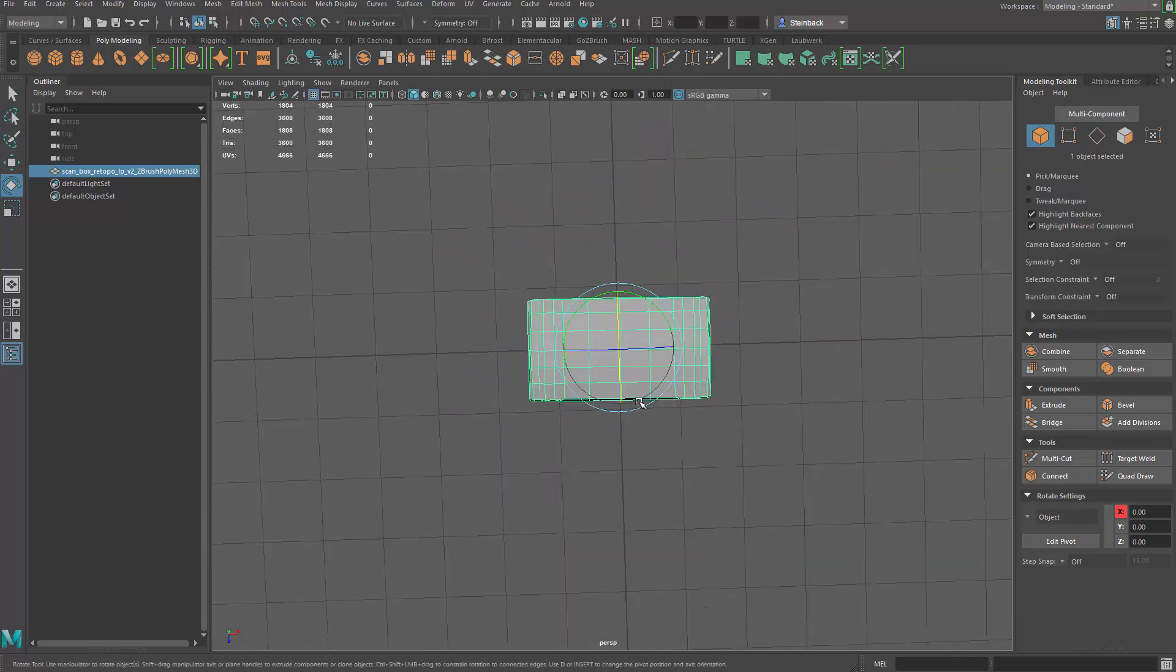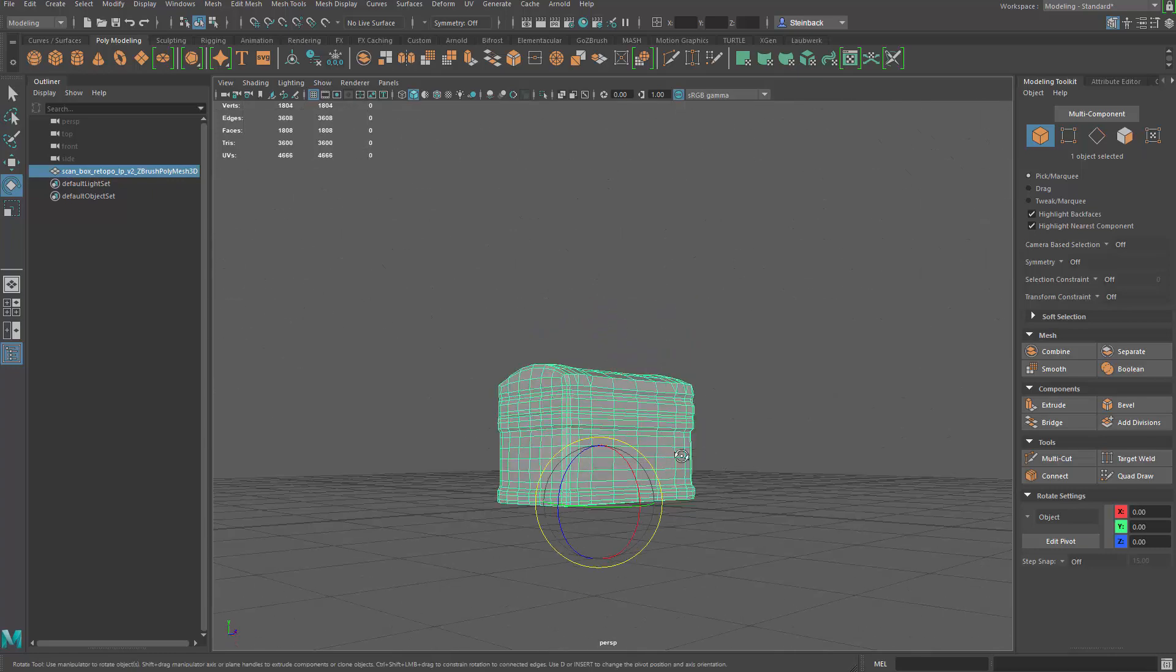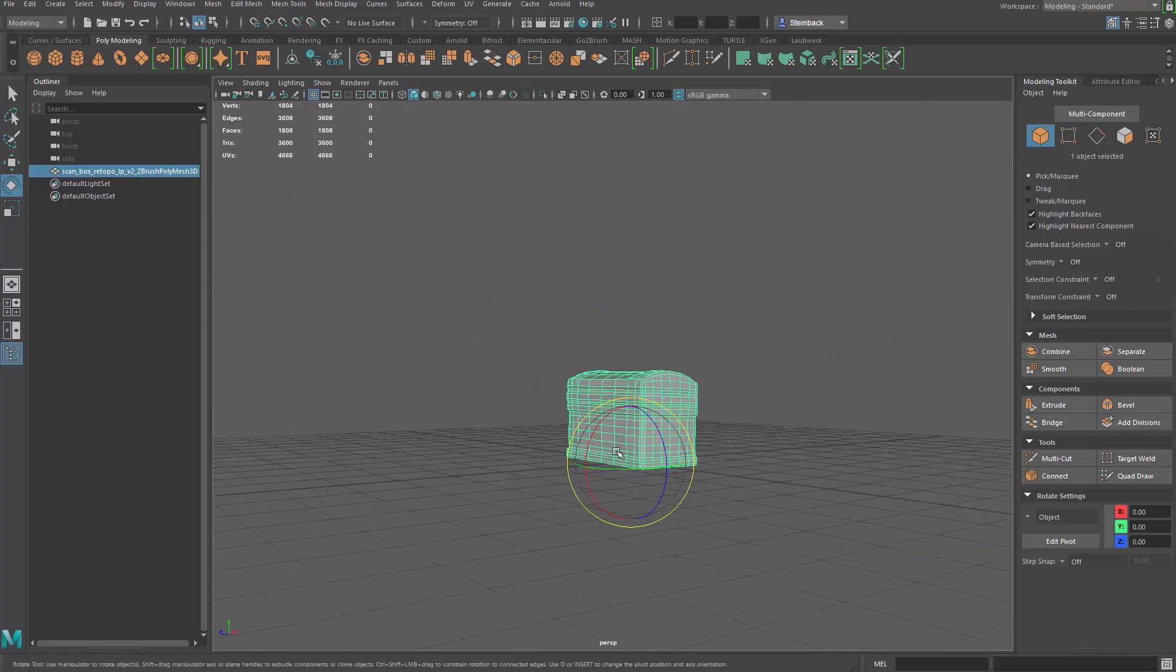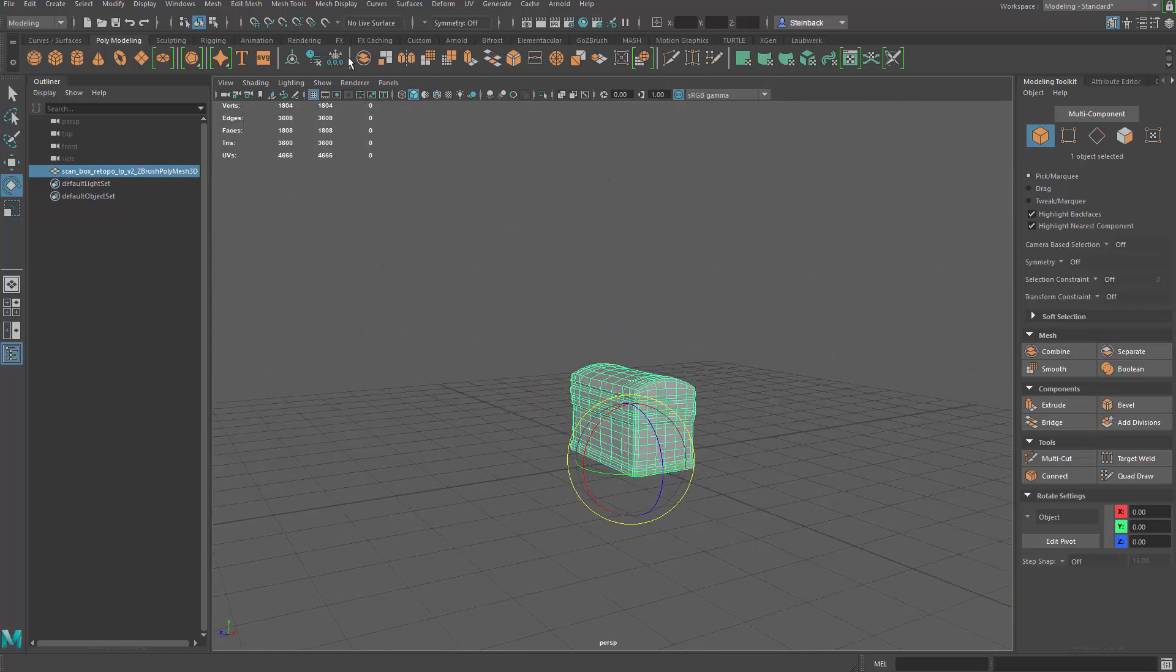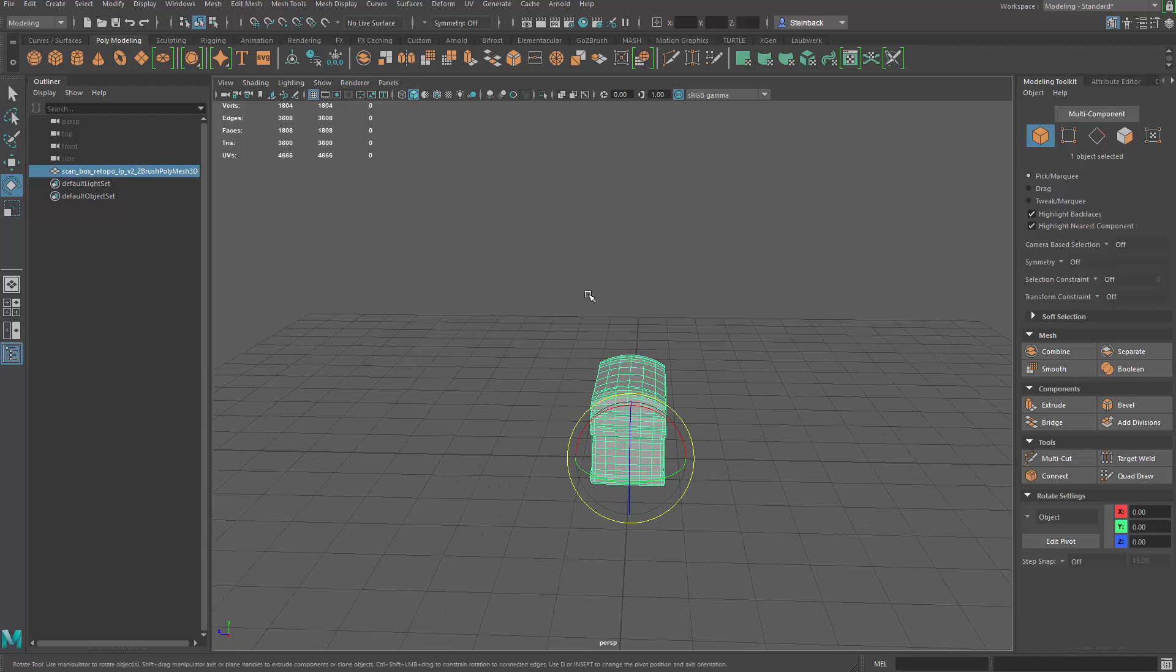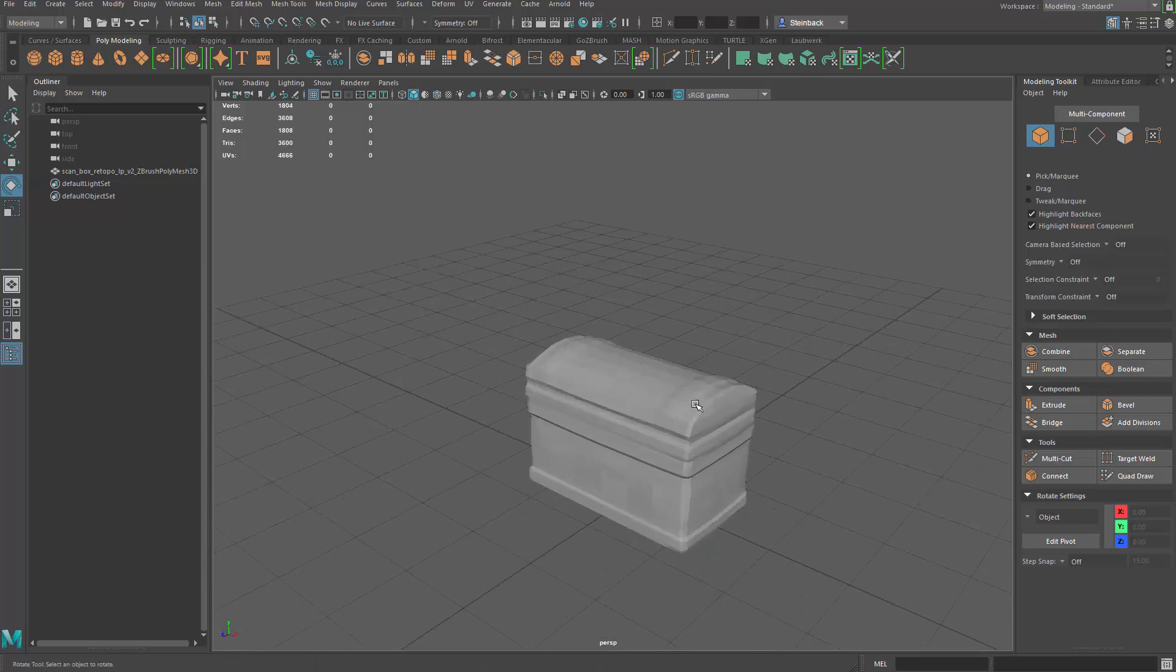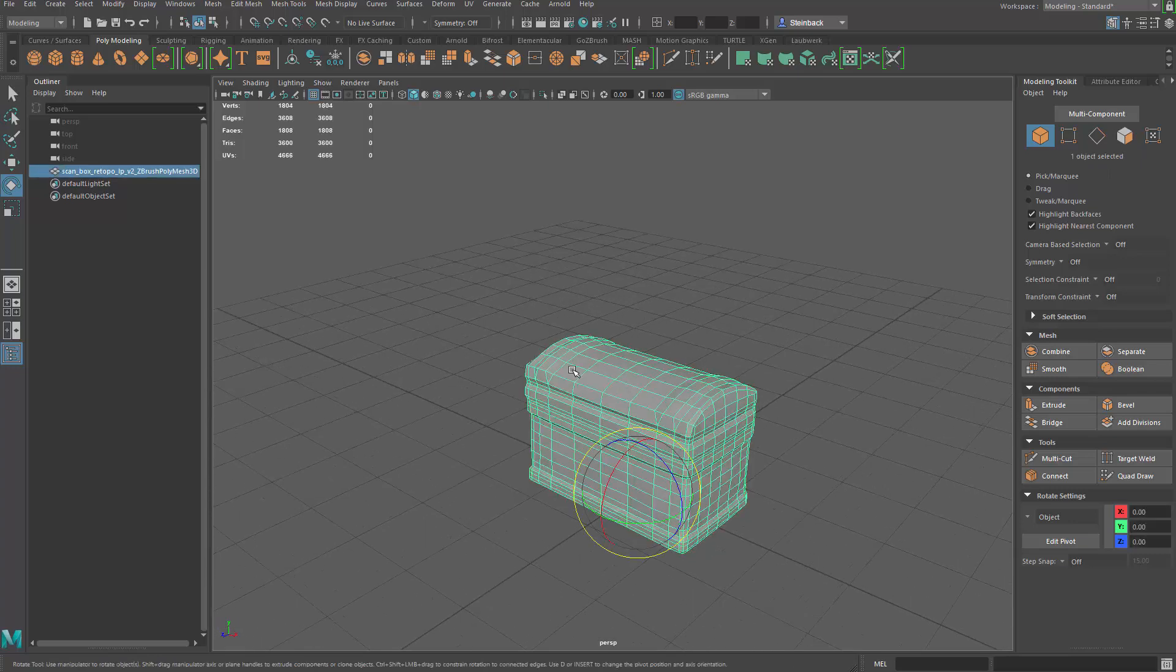So let's just do the adjustments we need. There we go. And then I'm going to zero everything out. It's right here. Freeze transformations. And then the other thing we need to do is get rid of these hard edges on the model.